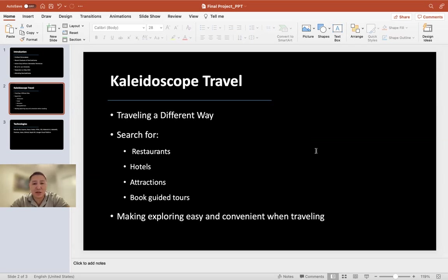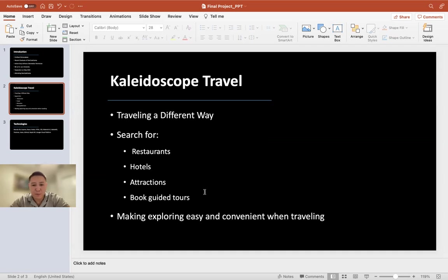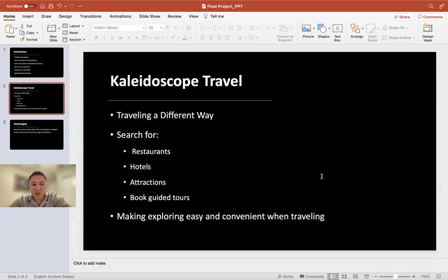And I created Kaleidoscope Travel. This is an app that allows you to search restaurants, hotels, attractions, tours, also allows you to book a tour all within your search criteria, making your travels and exploring so much more easier and convenient.